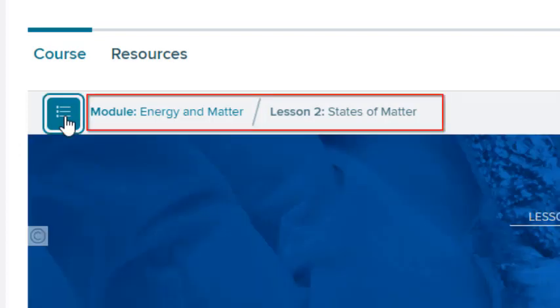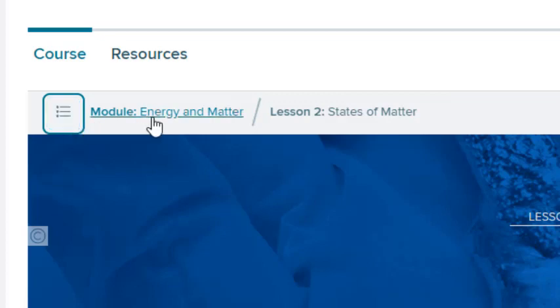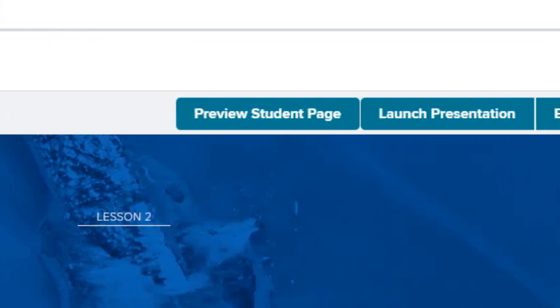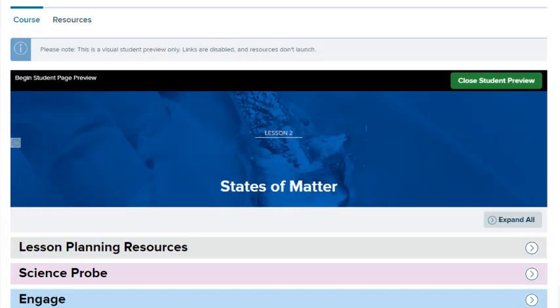You can access another module or lesson by selecting it from the drop-down list at the top of the page. The breadcrumbs in the top banner show your current location in the course. Select a module to go directly to the page.